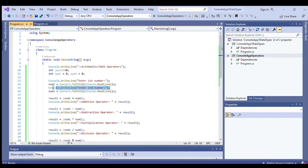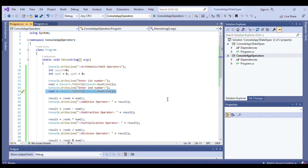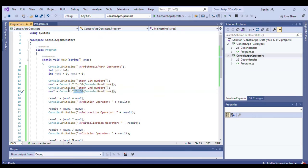Another prompt for the user to enter the second number. Again, the second number will be handled by our variable num2. Once the user enters the value, it will be converted into integer data type.